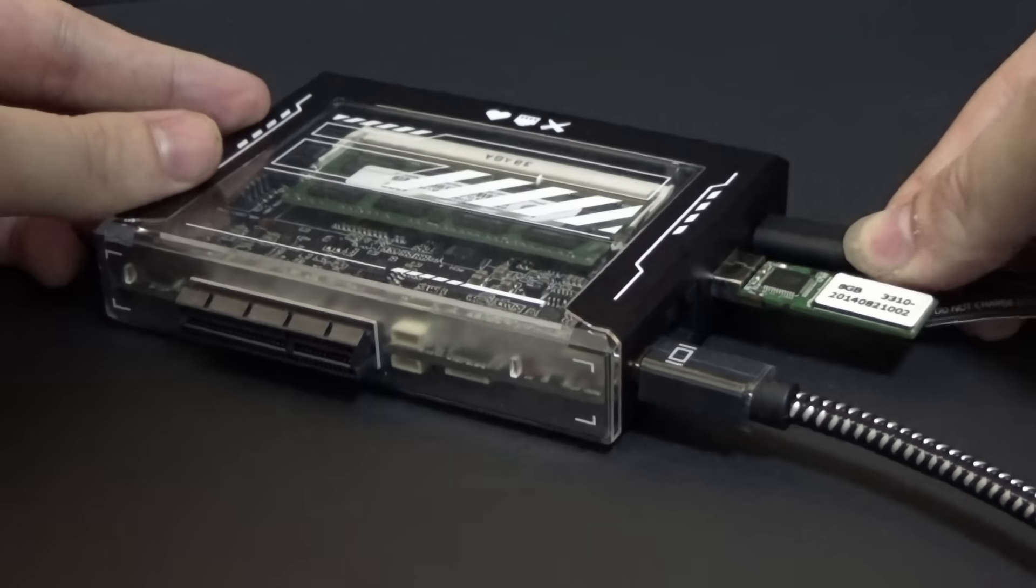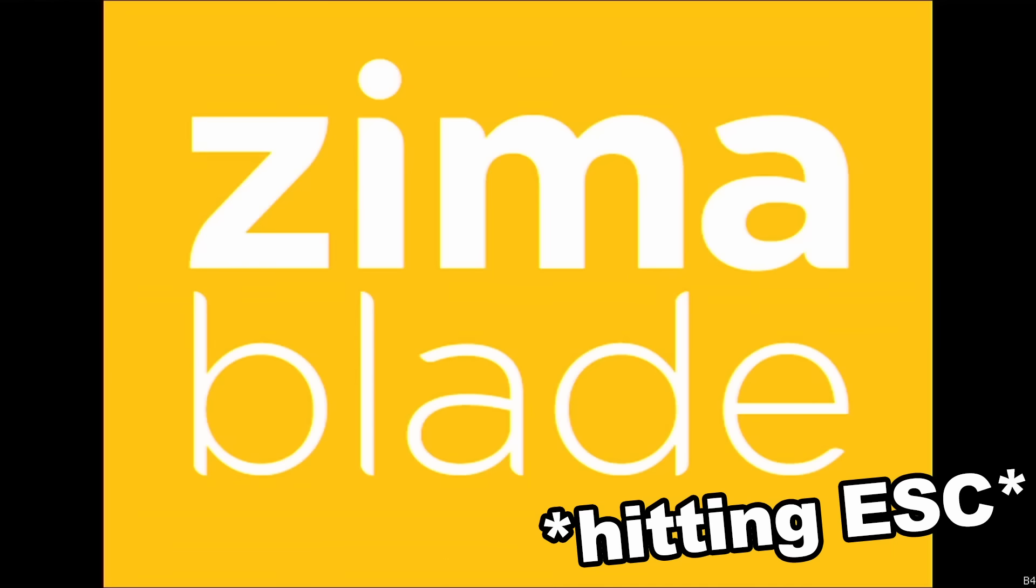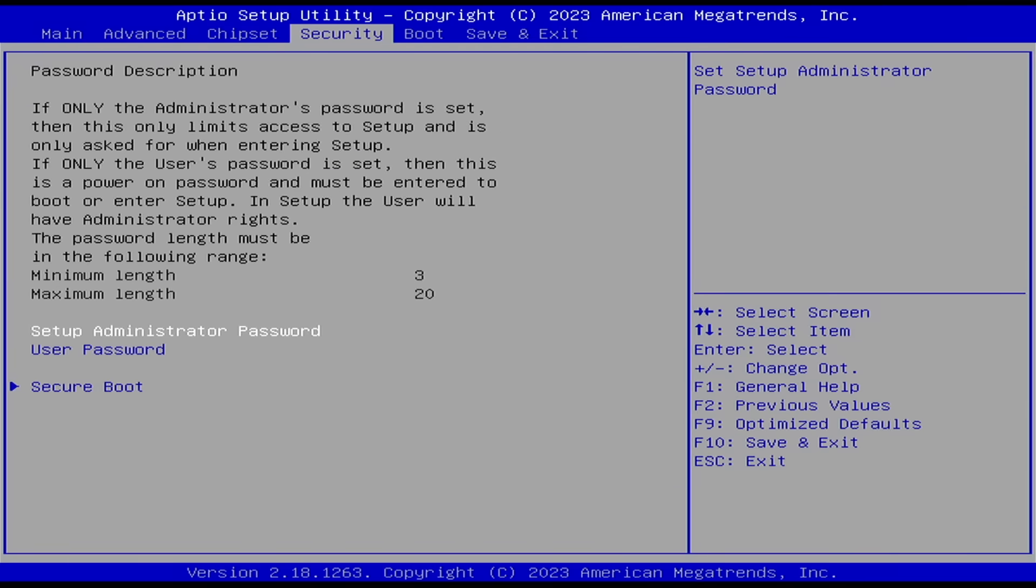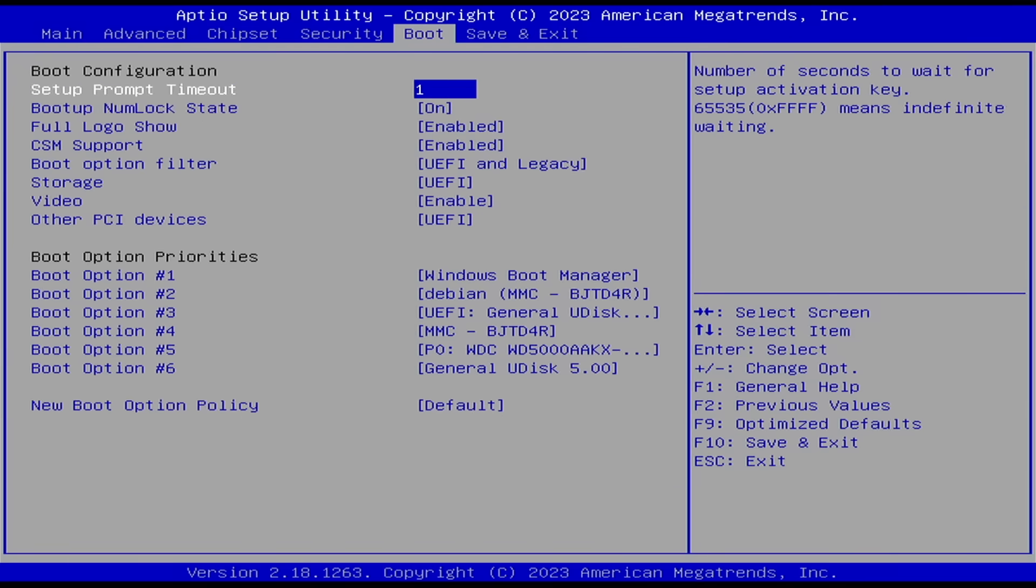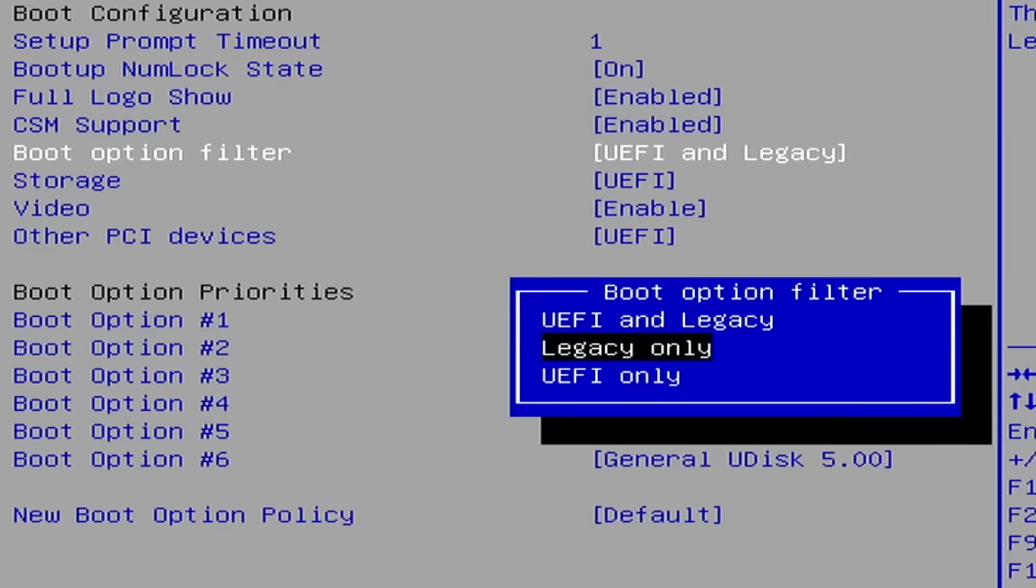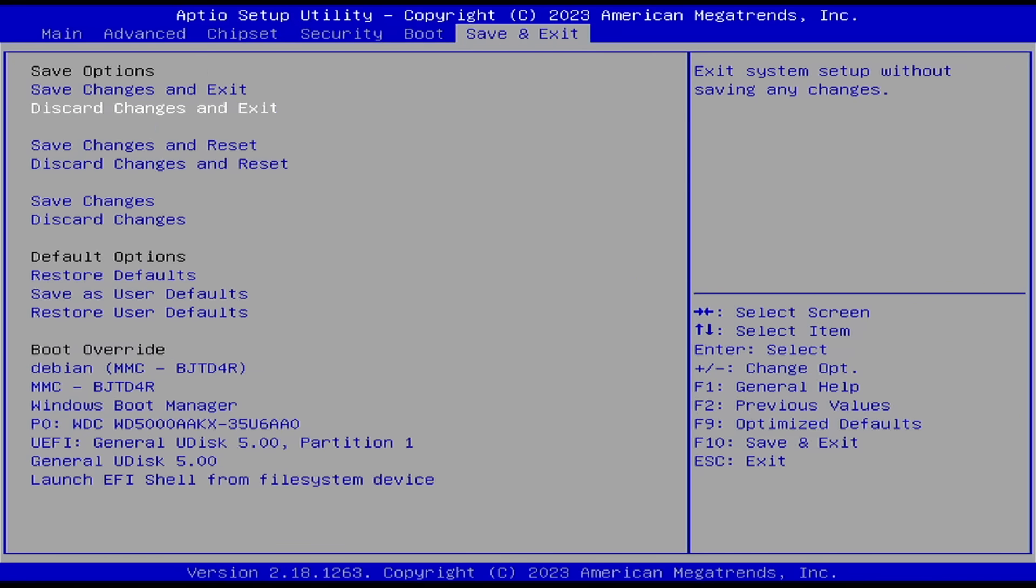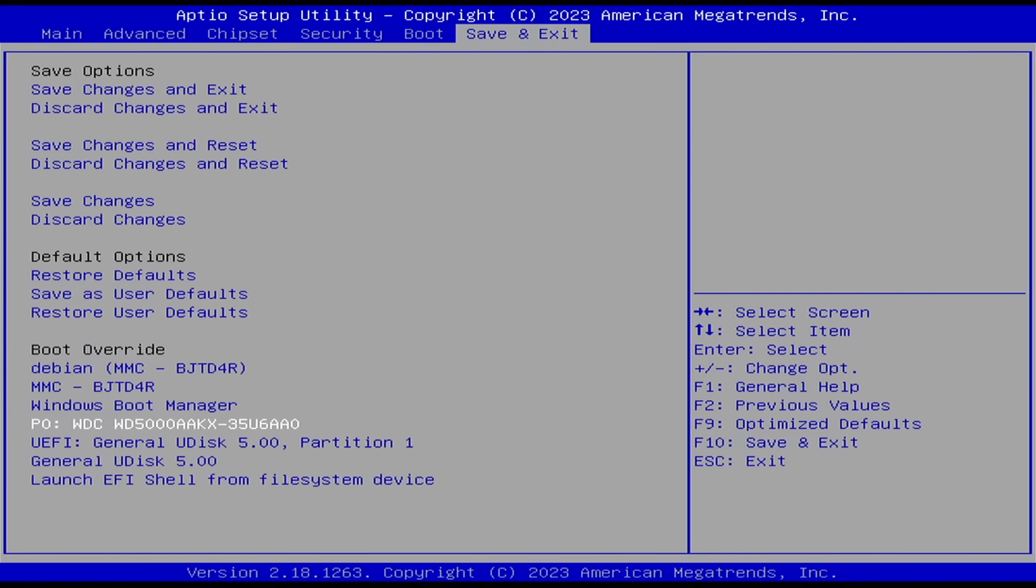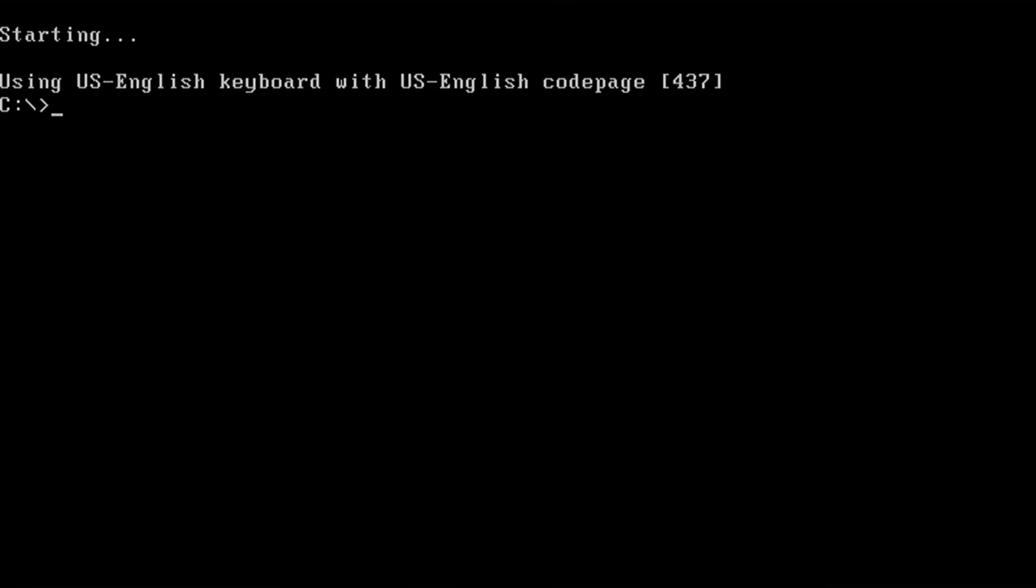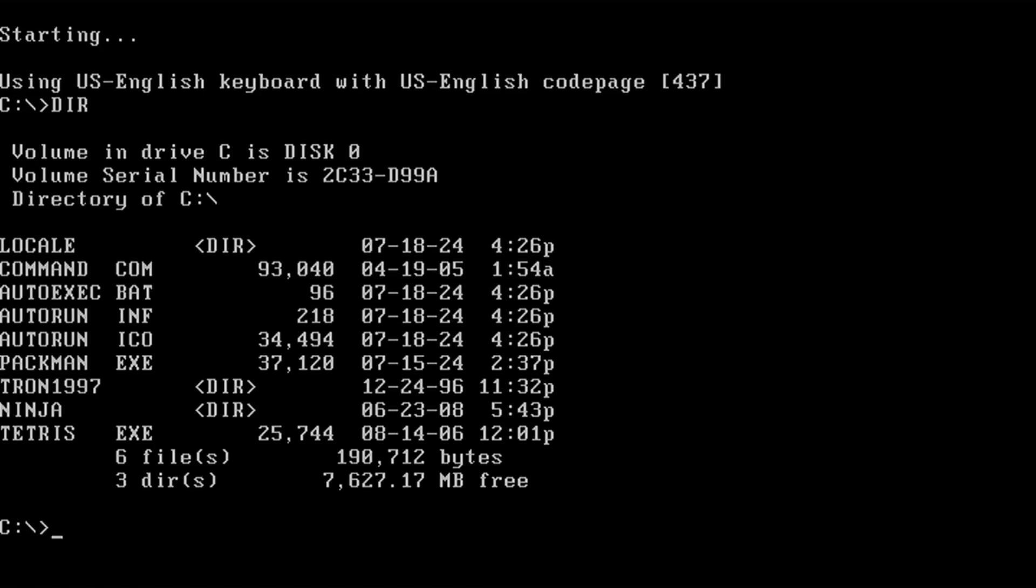Booting the device up by plugging it in and getting into the basic input and output system here, I can turn the boot option filter to legacy only. Then I should be able to just come here and select my USB to boot from and alright, that's it. This is DOS running on the bare metal, it's just that easy.